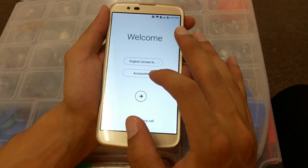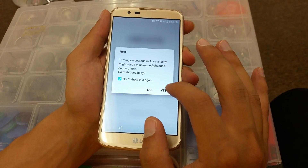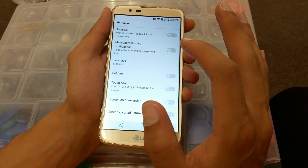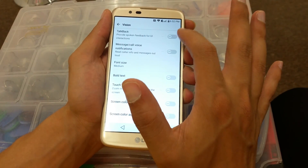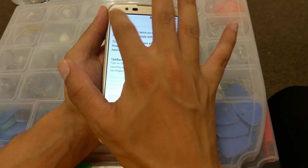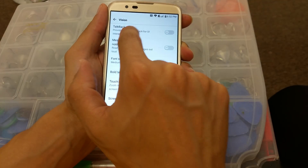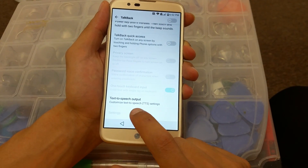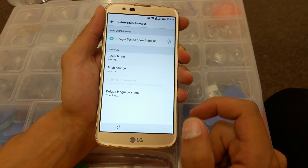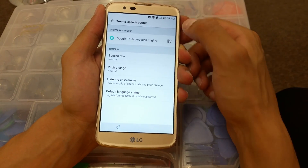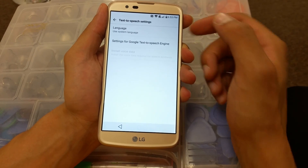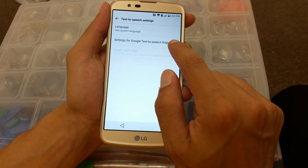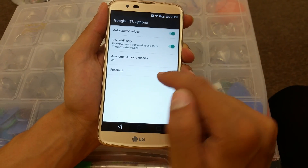Click on Accessibility, click on it, click yes. After that go to Vision. Do not click on the side — click in the middle right here. Go back and scroll all the way down — you're gonna see Text to Speech Output. Click on it, then you see this settings icon. Click on it, then click on Settings for Google Text to Speech Engine.